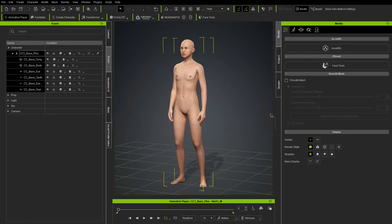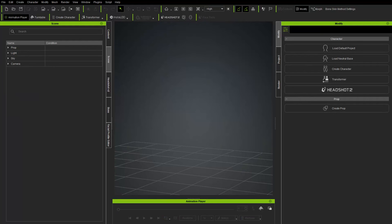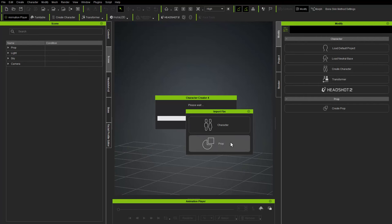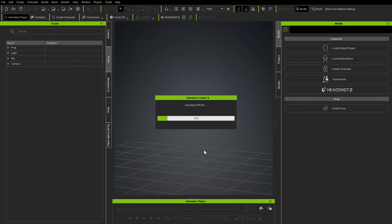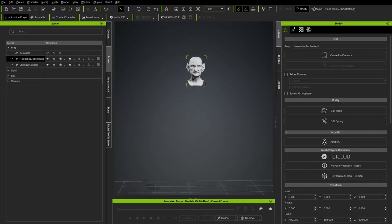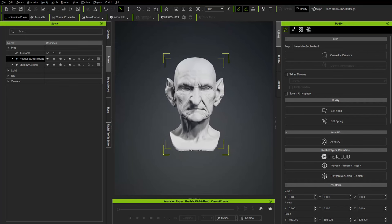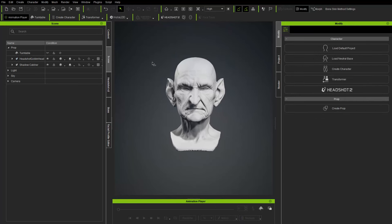Back in Character Creator, go to File > New. From the desktop, drag the headshot goblin head FBX into the scene and bring it in as a Prop. You don't have to bring in the CC body for scale first — you can just drag and drop your mesh in and move/scale it into position. Just make sure it's not one millimeter high or a mile high so Character Creator can find your mesh.